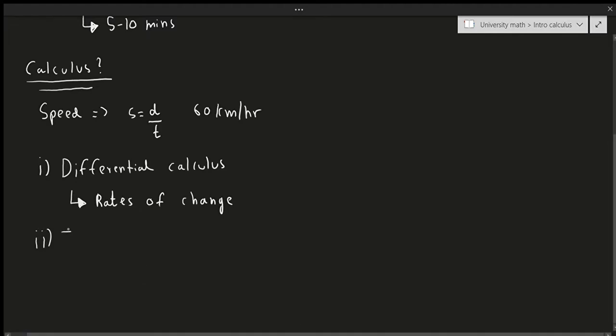The second part is known as integral calculus.